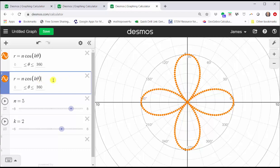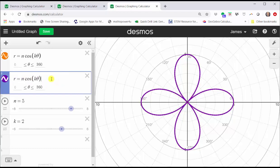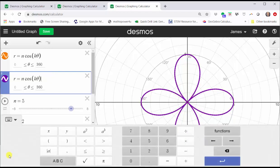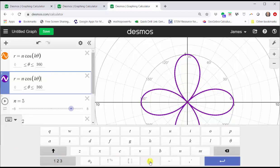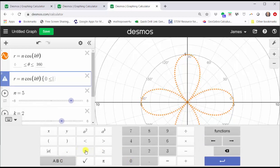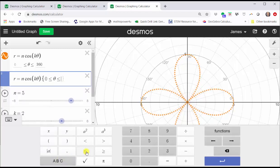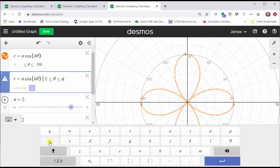Now we're going to go down to cell two and restrict the domain — the interval for theta from zero to A — and then create a slider for A. Before we do this, we are going to change the style of this graph by clicking and holding on the orange circle on the left, select the solid graph, and let's select purple. Now to create the slider, we're going to use the curly brackets. Going to the Desmos keypad and clicking ABC, we can find those curly brackets at the bottom. We're going to enter zero less than or equal to theta less than or equal to A, and now we have an option for a slider for A. Click A to add the slider.